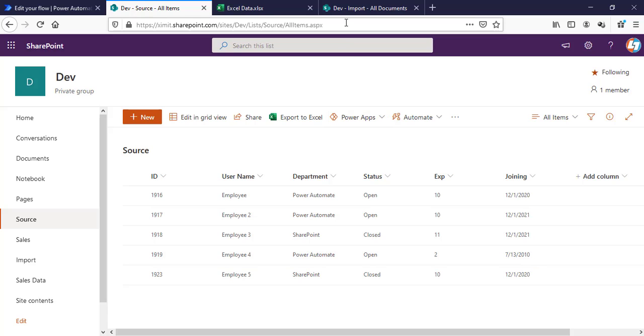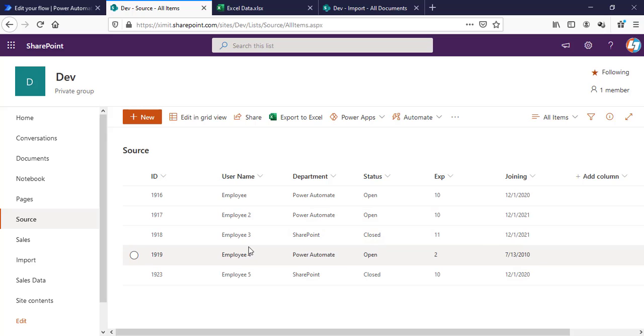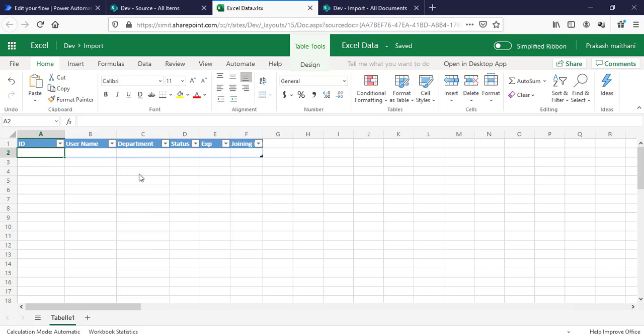What I want is when I add a new item to my SharePoint list or update any existing item, it will either create a new entry or update the existing entry in my Excel sheet.